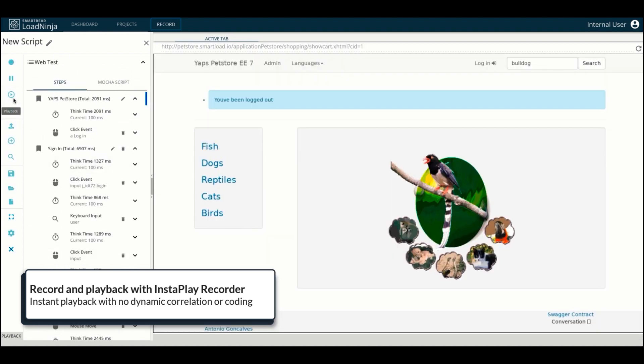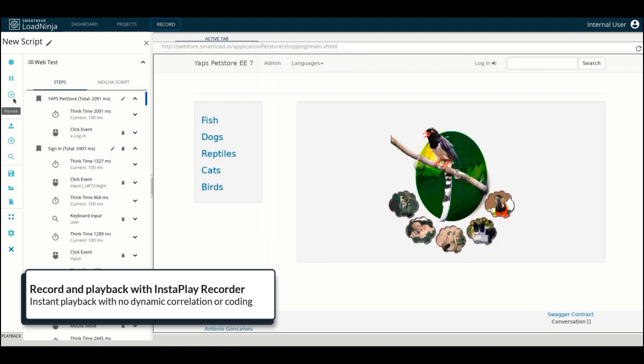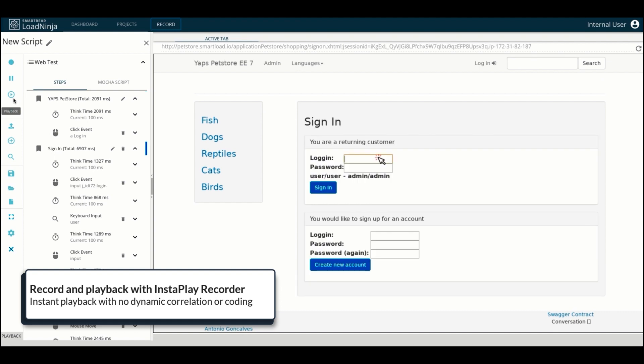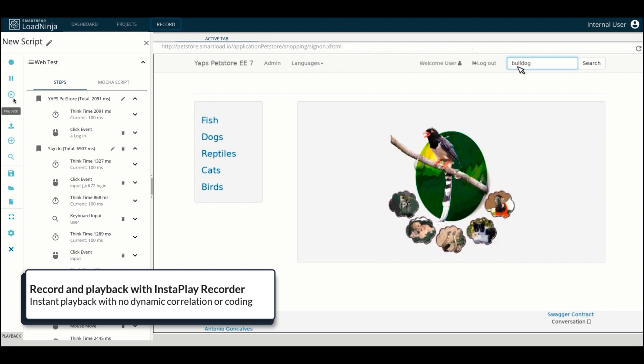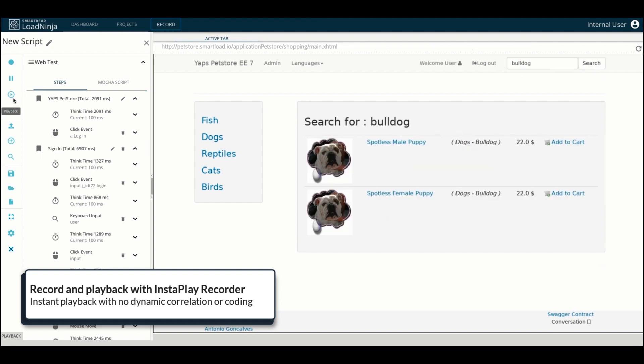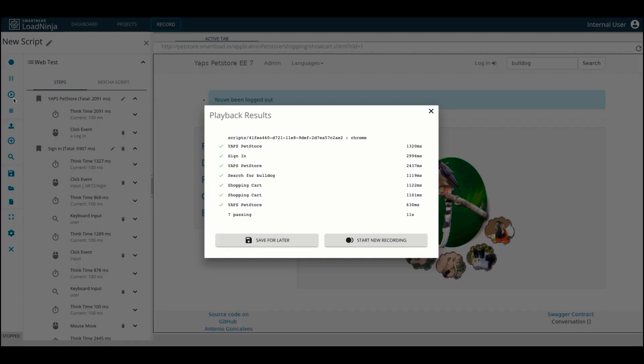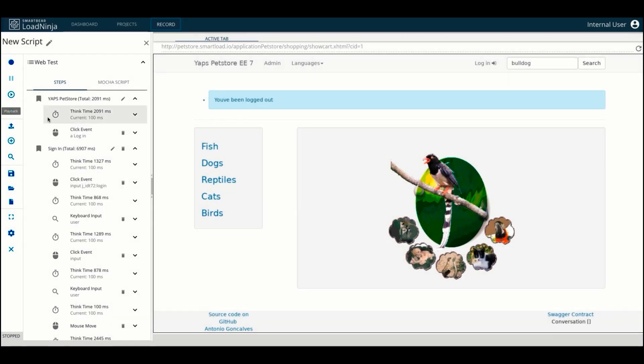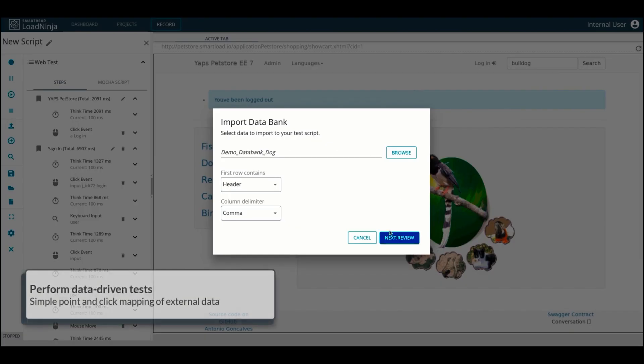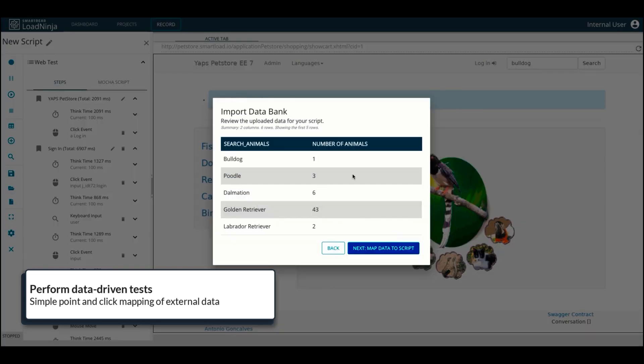Playing back your web tests in the InstaPlay recorder happens in an instant and, unlike conventional platforms, requires no correlation or programming of dynamic aspects of your web apps. Data-driven tests are also possible where you can map different input fields to external data with a simple and intuitive interface.